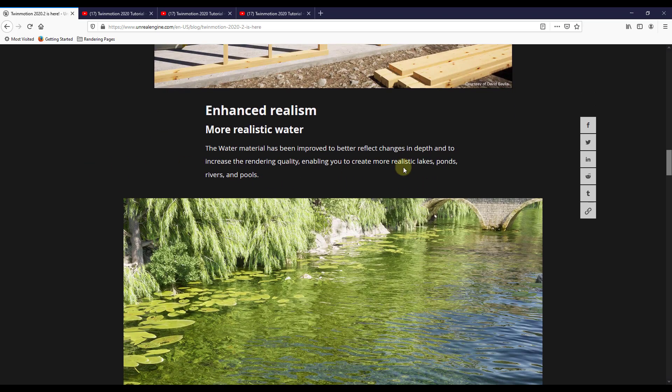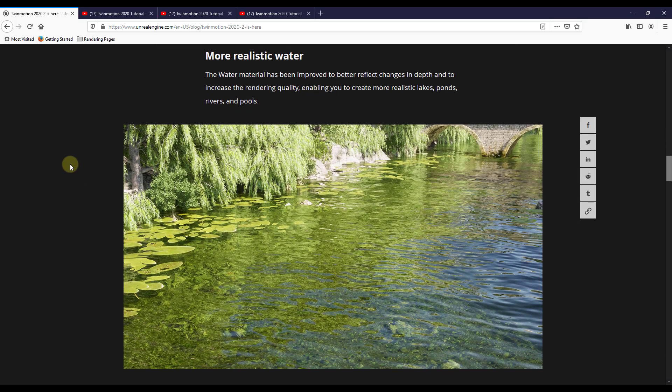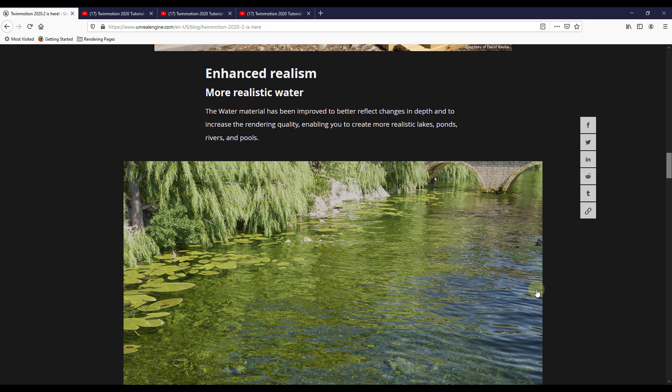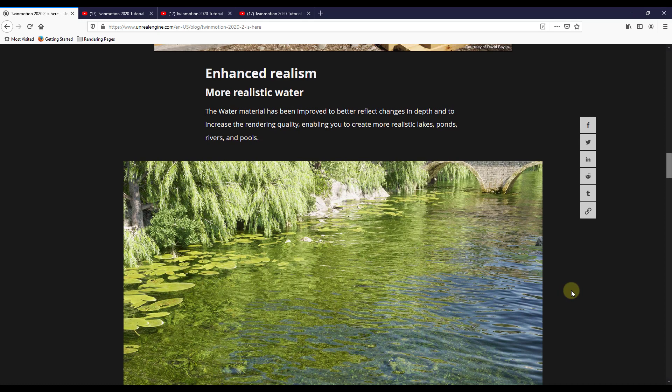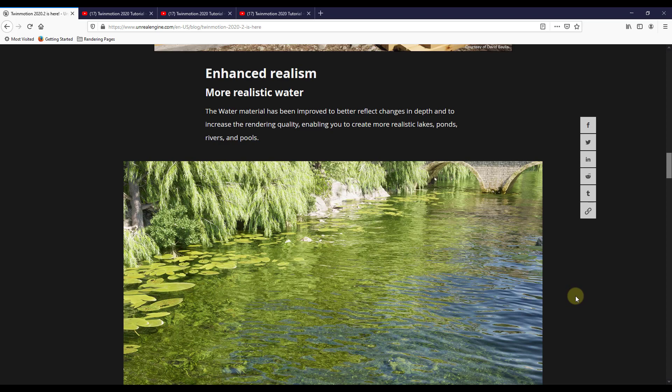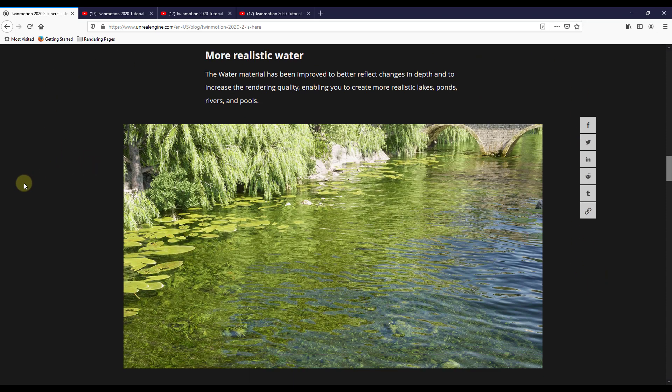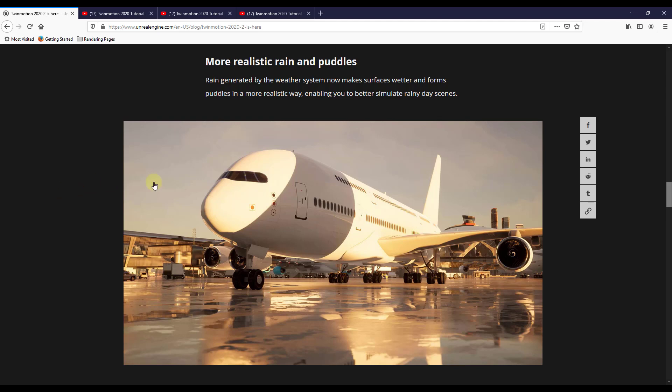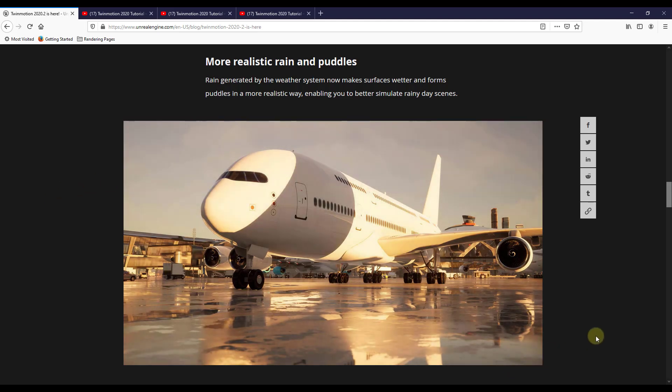So those are kind of the new features. In addition, there's also some engine upgrades that they've done. So they've gone through and they've made the water material more realistic. So now your water is going to react in a more realistic way to the light. There's also some different depth changes and things like that. This has been on the Twinmotion roadmap for a while. So it's nice to see this one on here. They've also upgraded the rain and puddles function so that those puddles are going to look a bit more realistic as well.